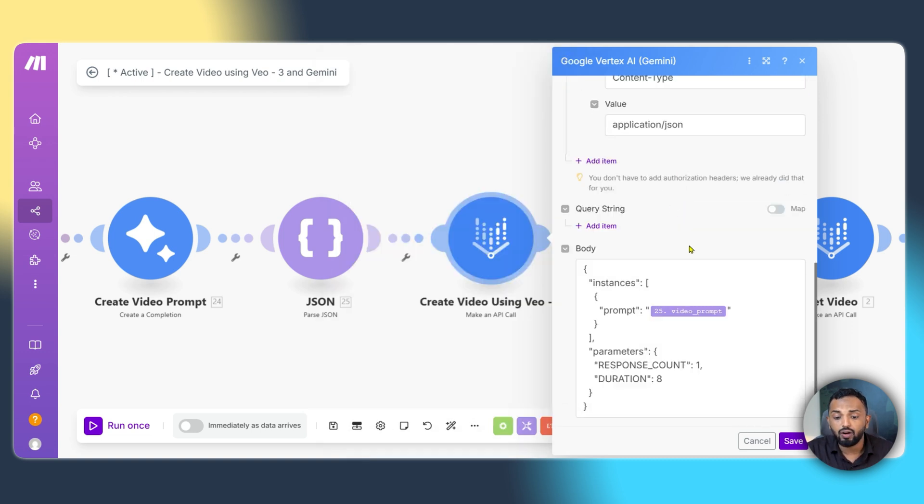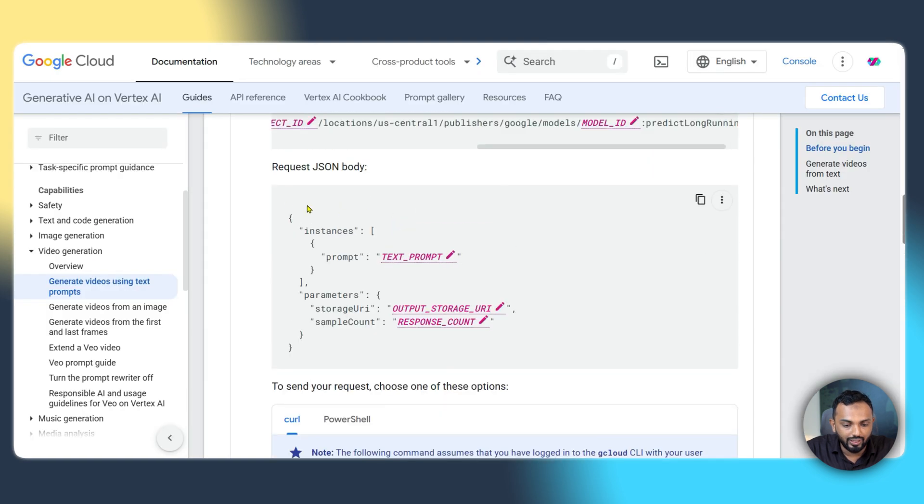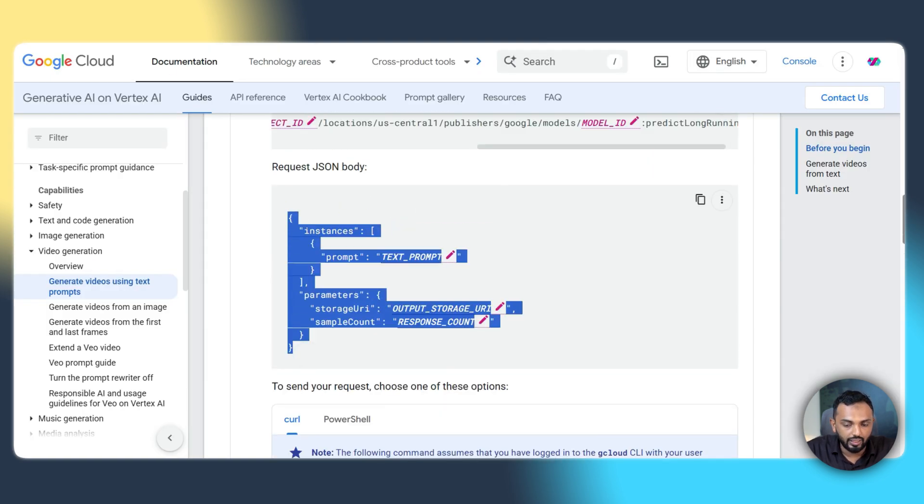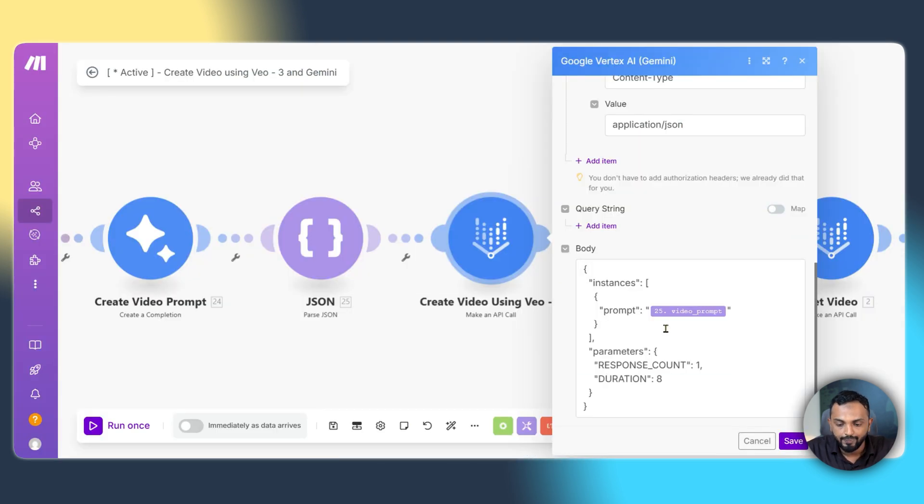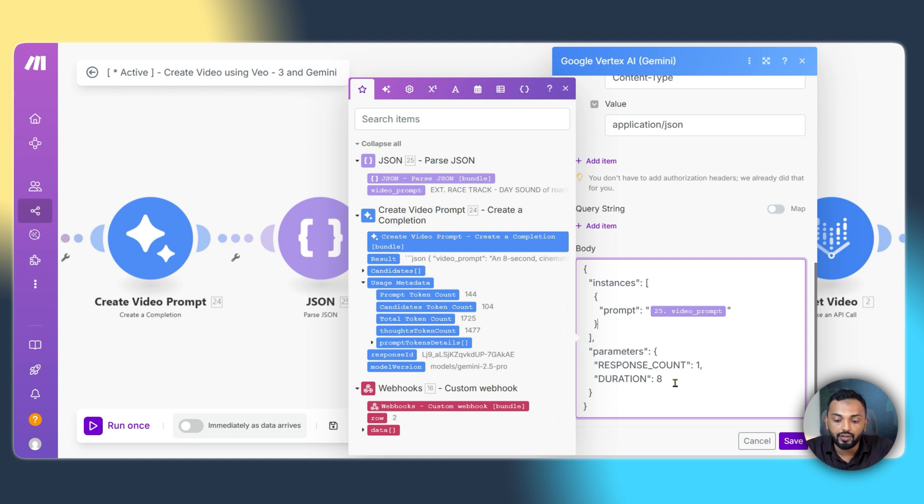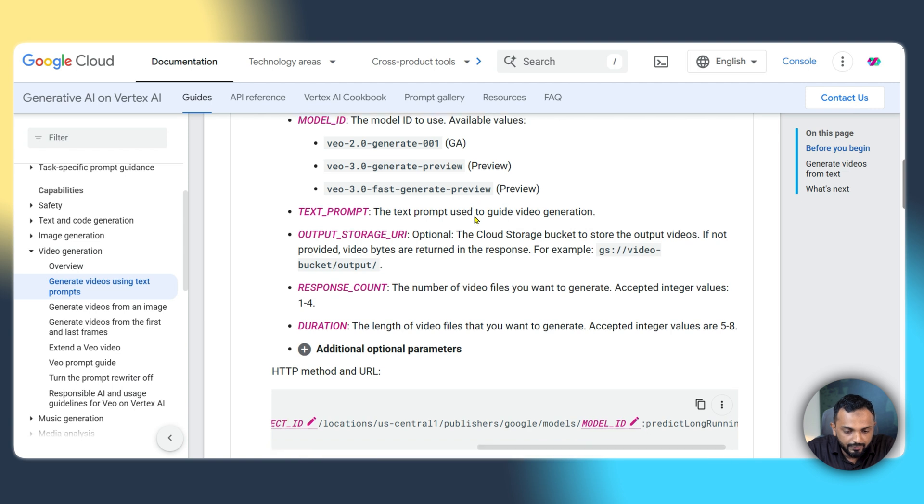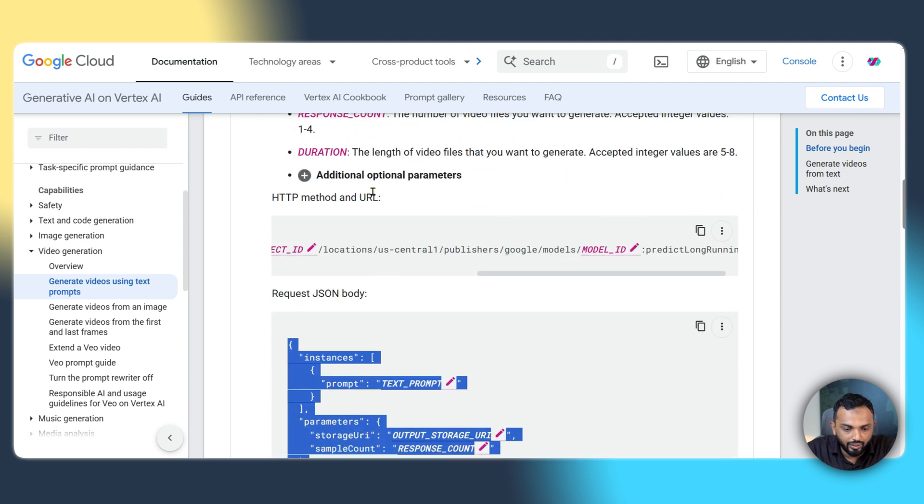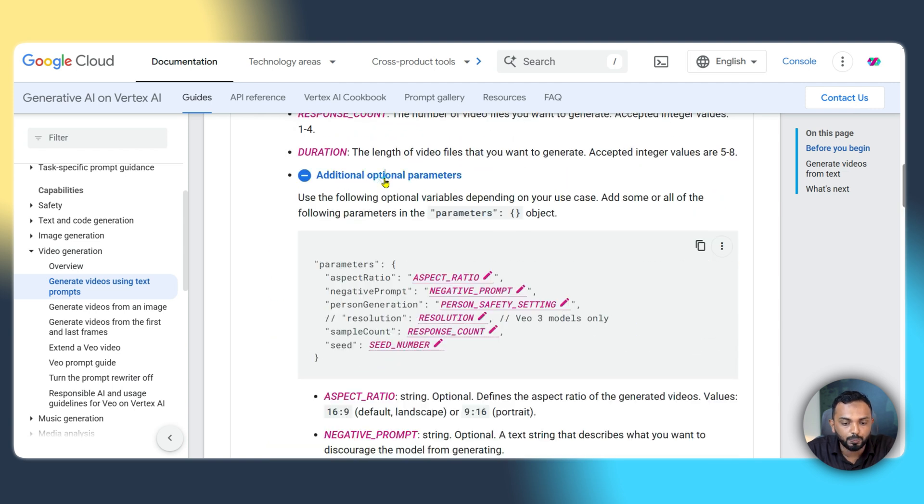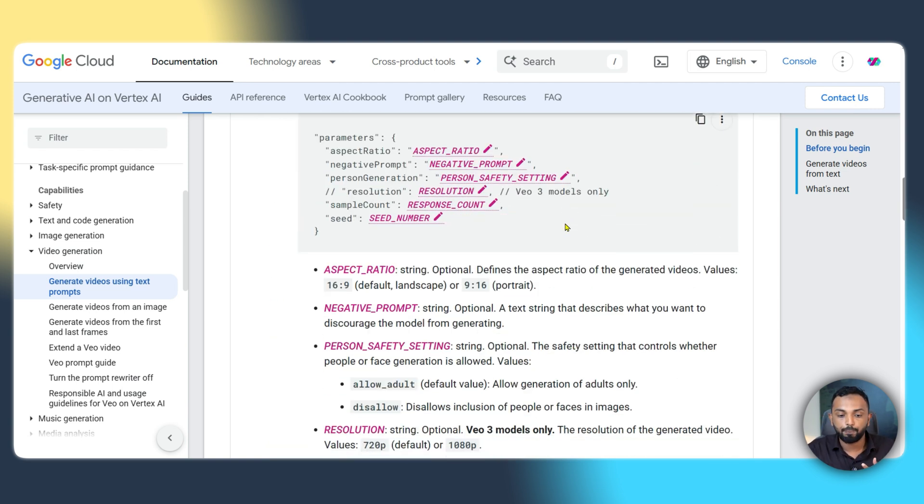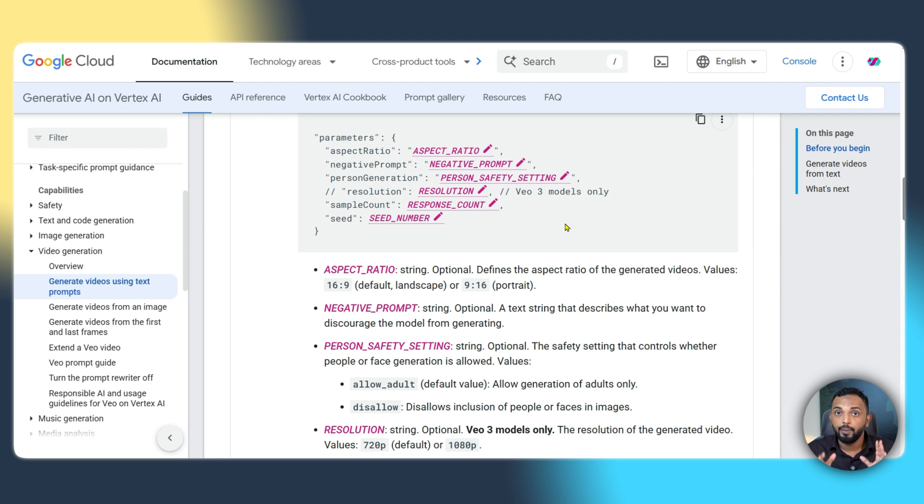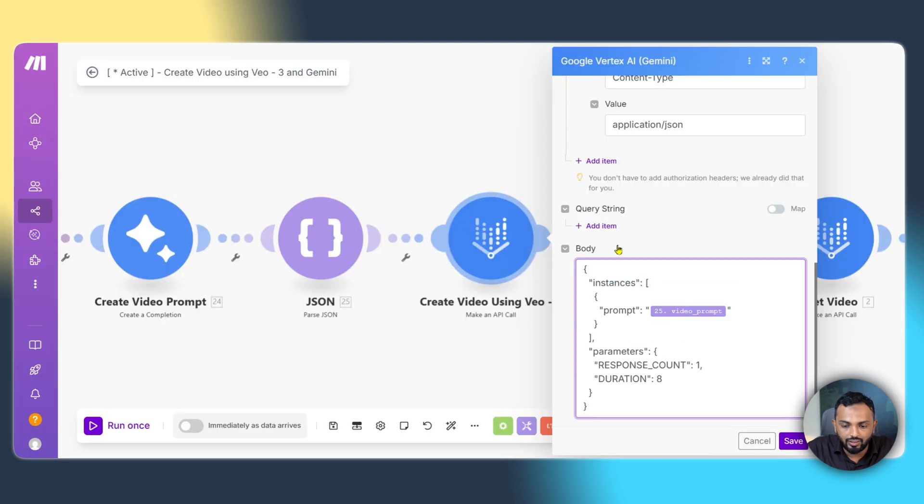And then we have to provide the body. And that's very important. You can find the body over here. It is also mentioned over here. You can copy this and then paste over here. We are passing the prompt that comes from the Gemini over here. And the parameters like response count and duration over here. I'm providing the duration as 8 seconds. You can also add additional parameters. If you go to the documentation, you can find over here additional optional parameters like aspect ratio, negative prompt, percent generation, resolution. Aspect ratio is very important when you post to Instagram because they prefer a particular aspect ratio.